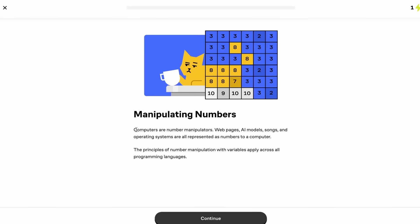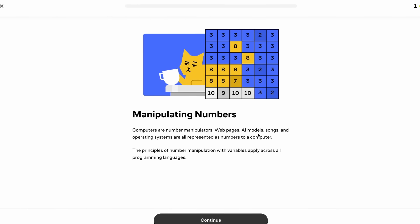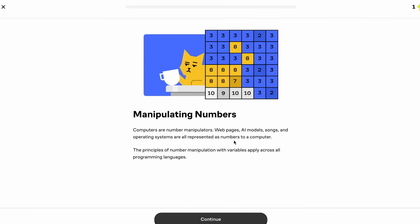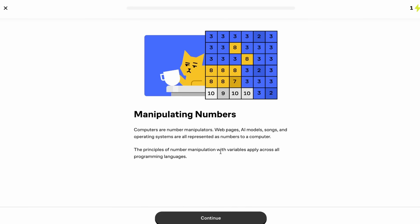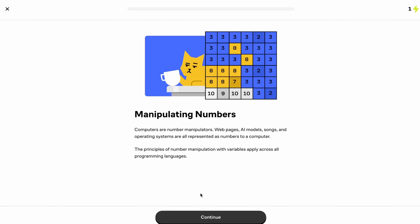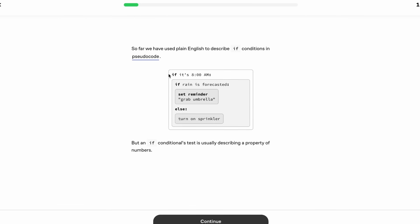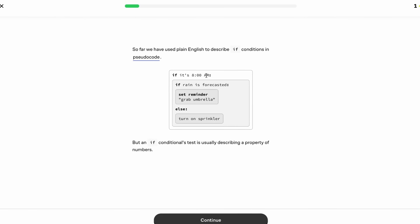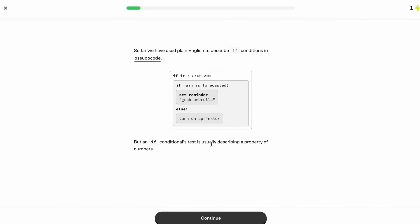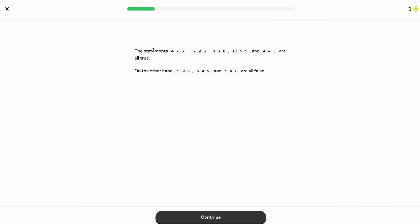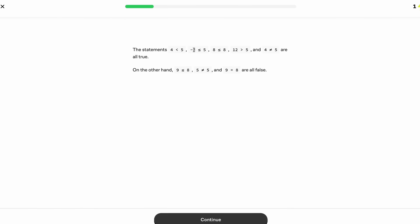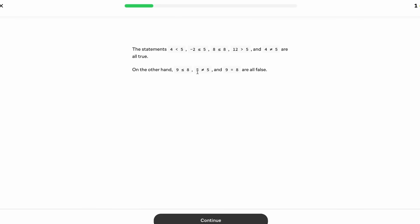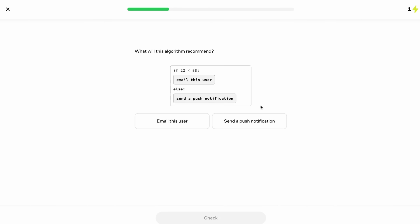And as you can see, we get a little description as to what this lesson is going to be about. Computers are number manipulators, webpages, AI models, songs, and operating systems are all represented as a number to a computer. The principles of number manipulation with variables apply across all programming languages. So here they actually give us an example of having if conditions in pseudocode. So as we can see, this is kind of like English. We have if it's 8am, if rain is forecasted. But an if conditional's test is usually describing a property of numbers. For example, we have a couple true statements, such as 4 is less than 5, or negative 2 is less than or equal to 5. And then we also have a few false statements, such as 9 is less than or equal to 8, or 5 doesn't equal to 5. And then right after teaching us how these conditionals work, we're prompted with a question.